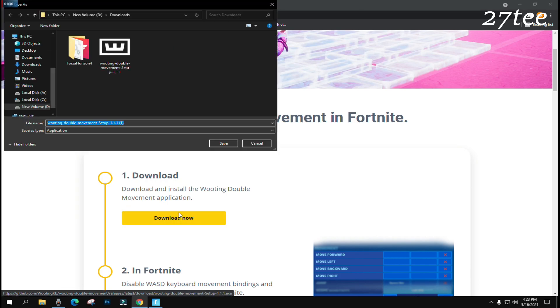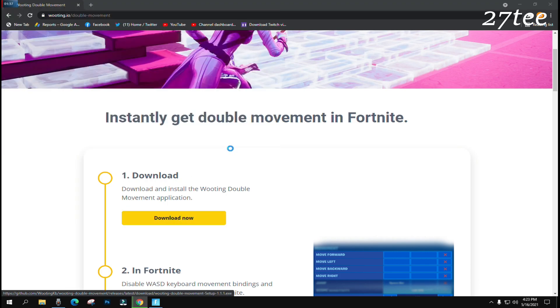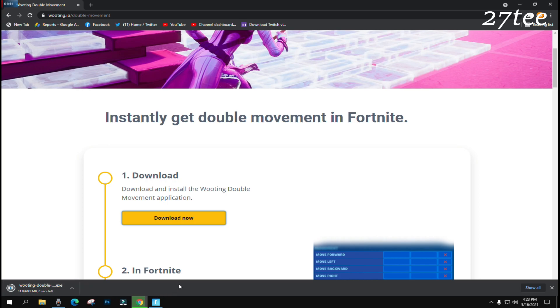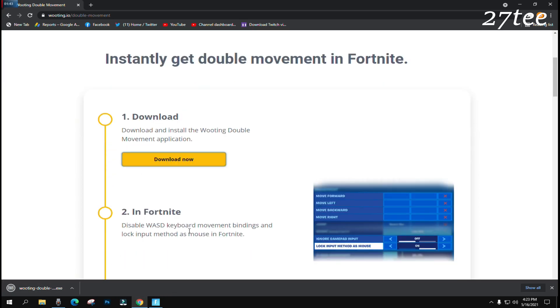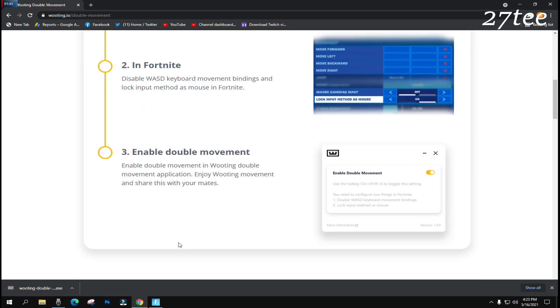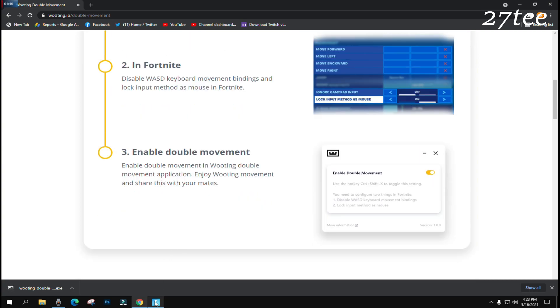It's a pretty cool and easy, very small program. I already have it installed and I'm going to show you in a bit. But before we open and activate the program, we have to do something in the in-game settings first.